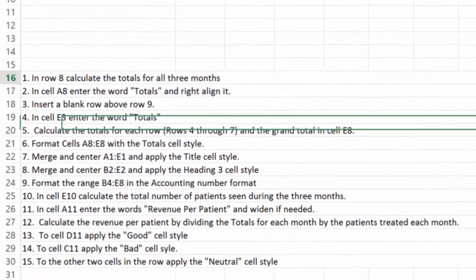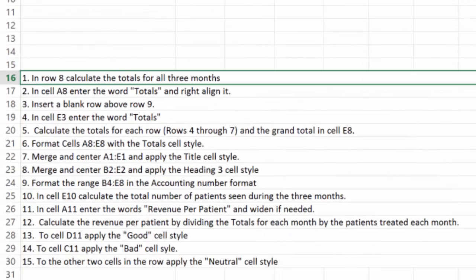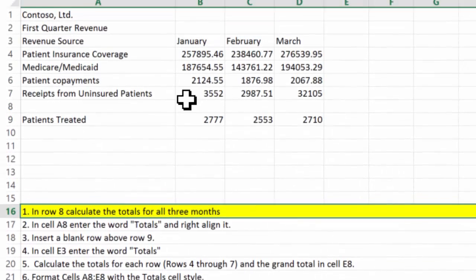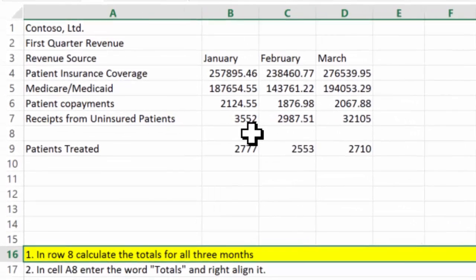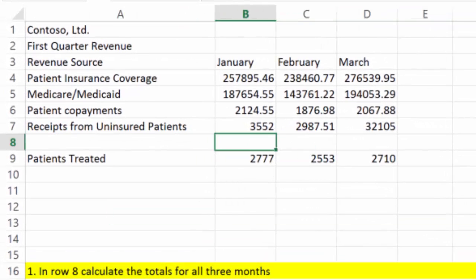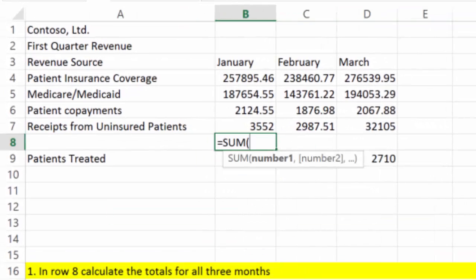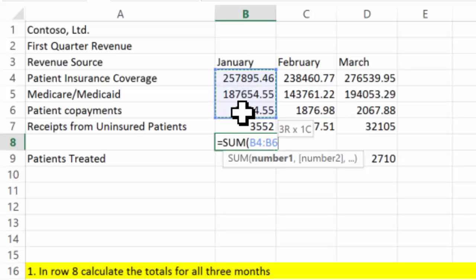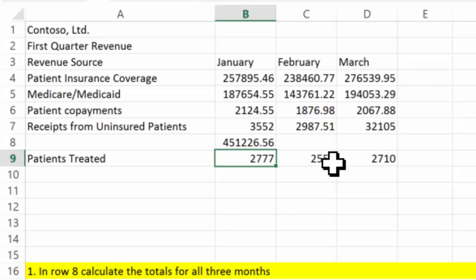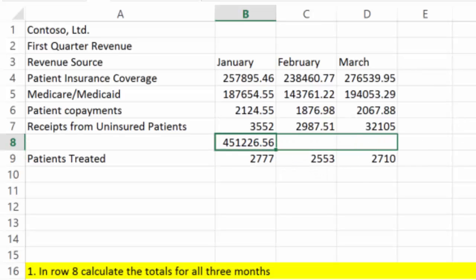It says in row 8, calculate the totals for all three months. So in row 8, I want the totals for all three months. I'm going to say equals SUM, and the sum I want is right up here, so I'm going to put that in there, and then I can fill this over.